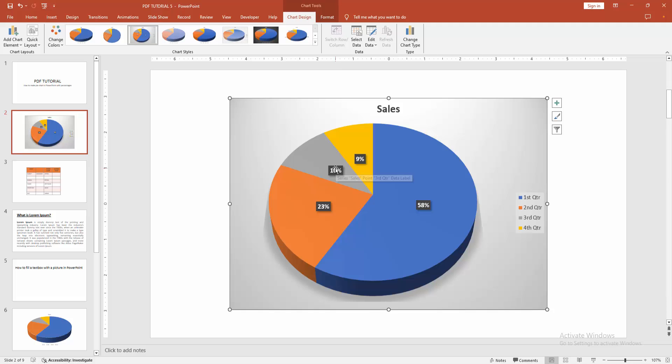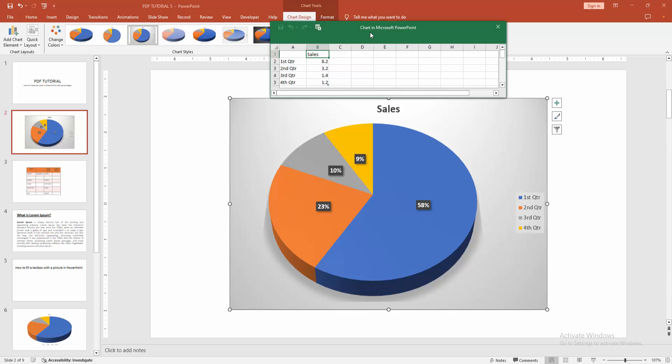Now we can see here 10%, 9%, 58%, and 23%. You can change the data — select the chart and click the Edit Data option, then change the data.